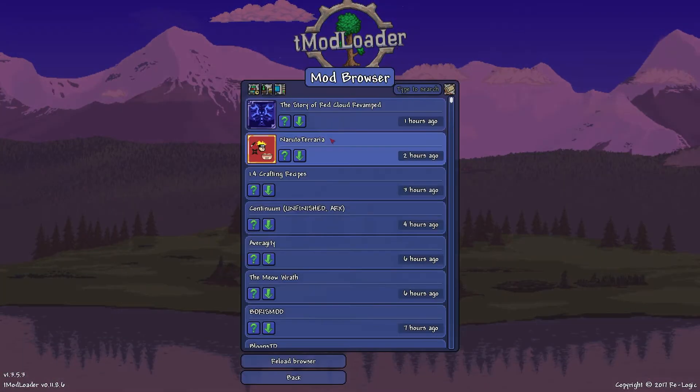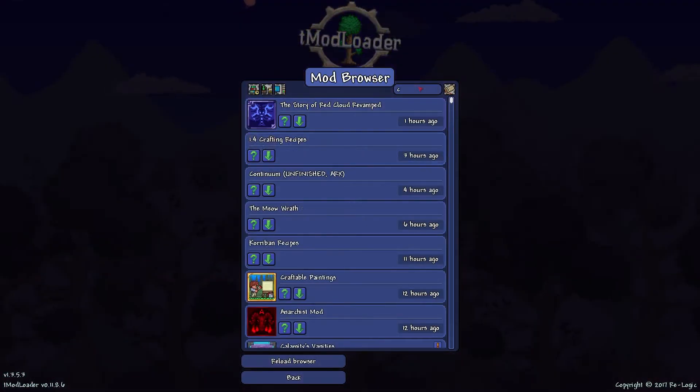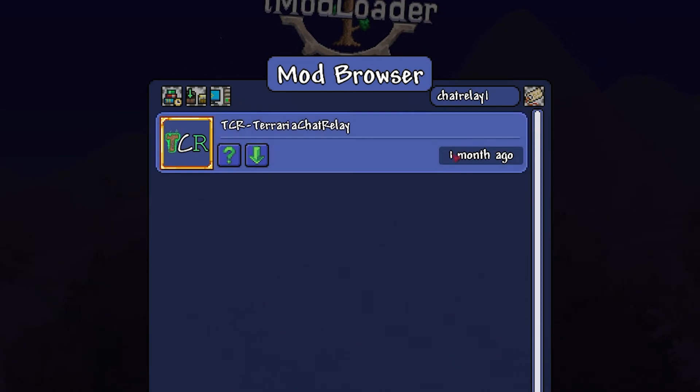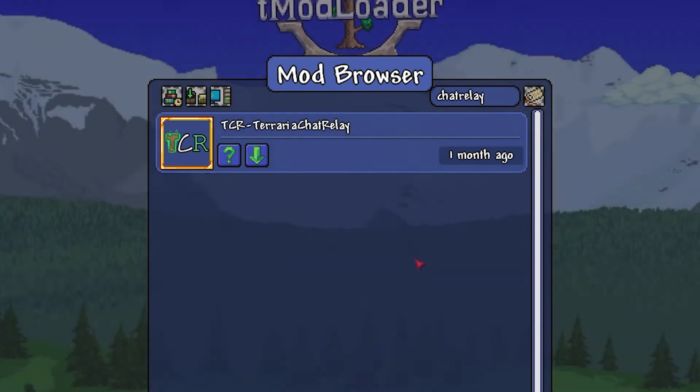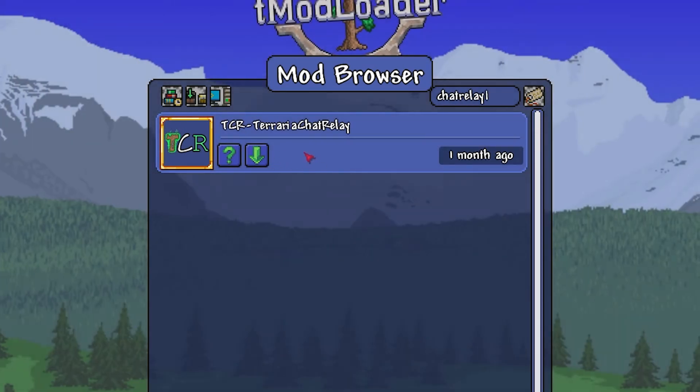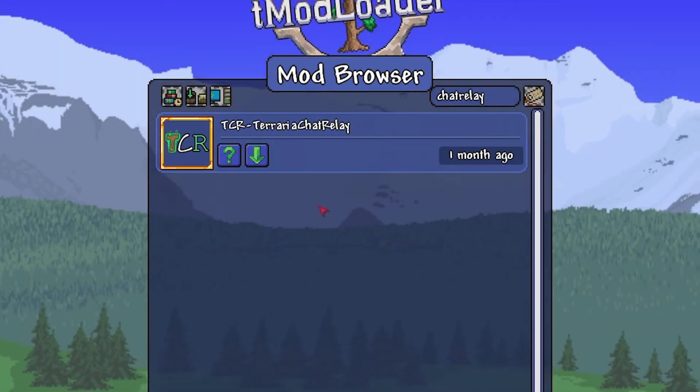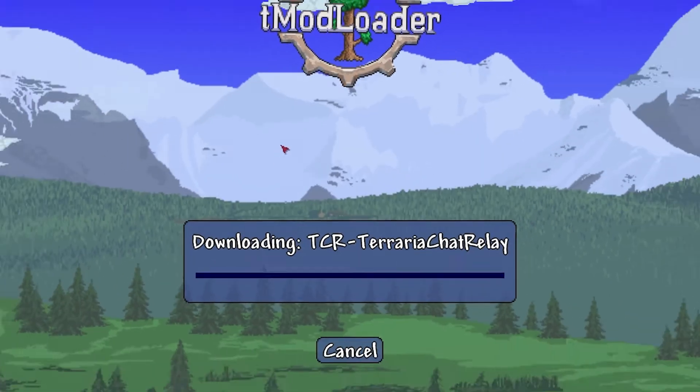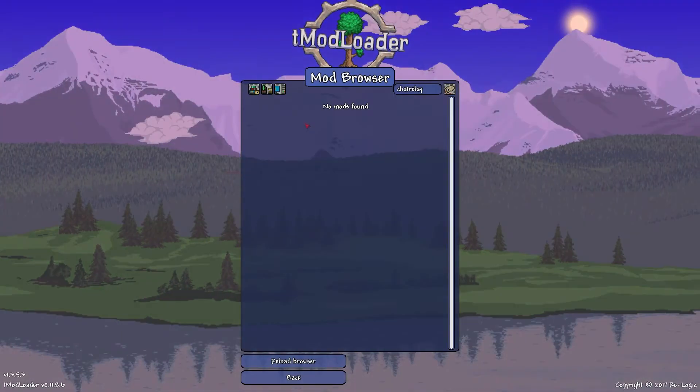Next, click on the mod browser tab. What you do now is simply type in chat relay in the search bar at the top, and this should be the only mod that comes up. Press the green arrow next to it to download the mod.